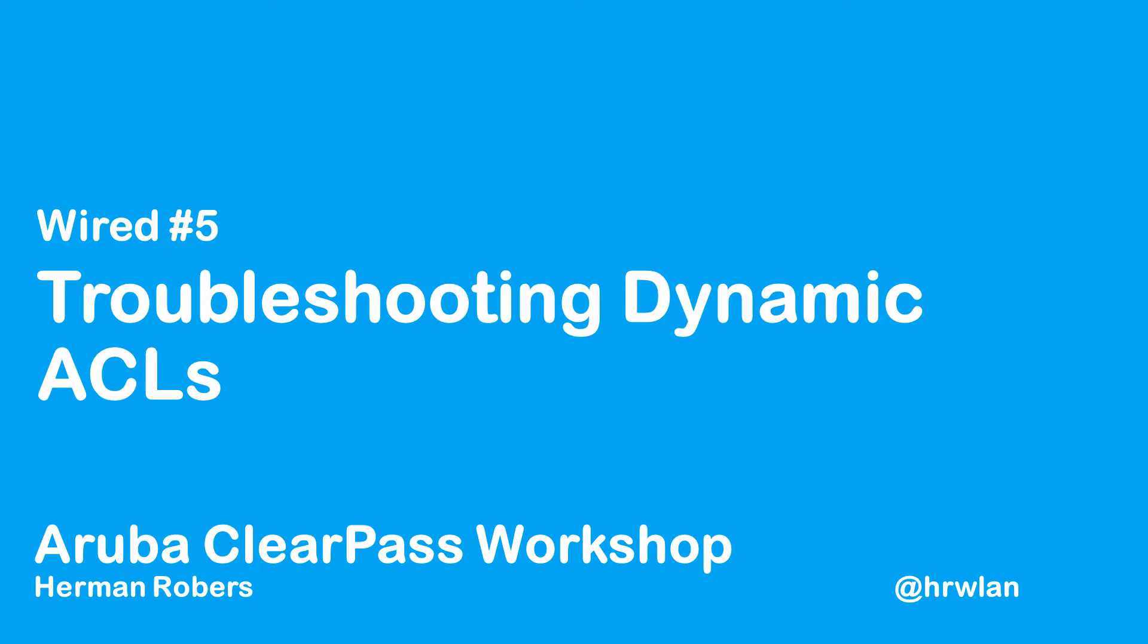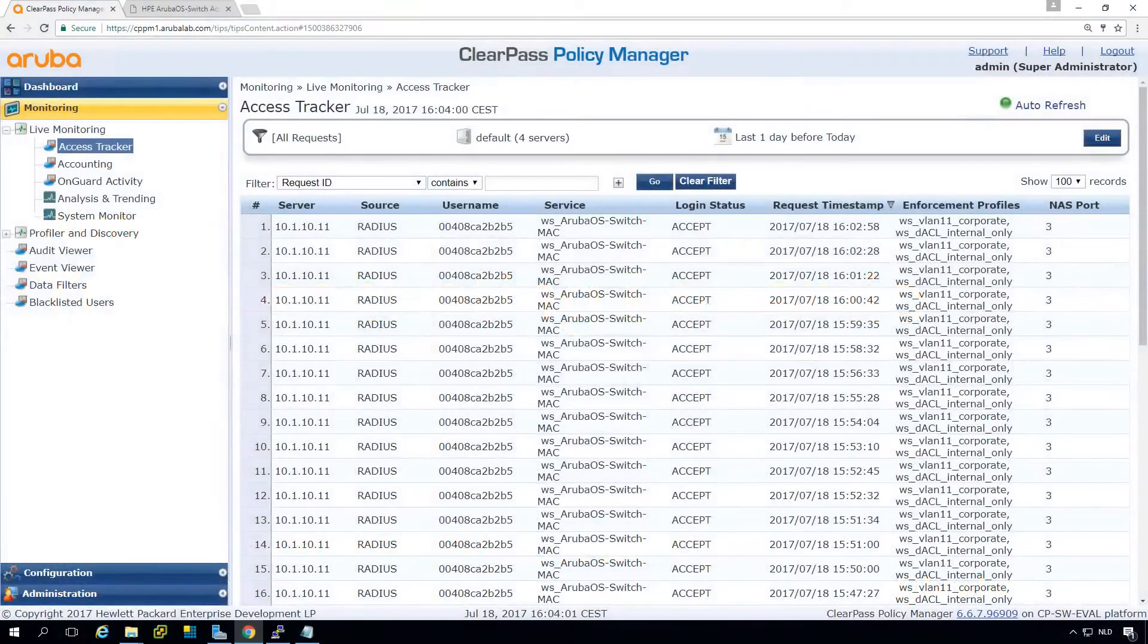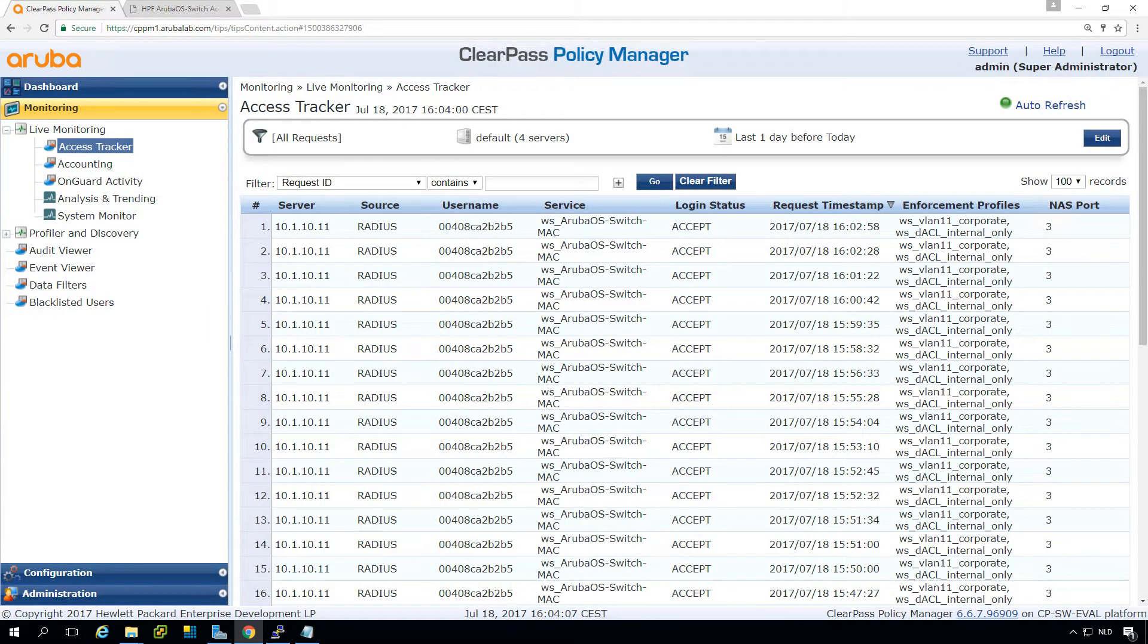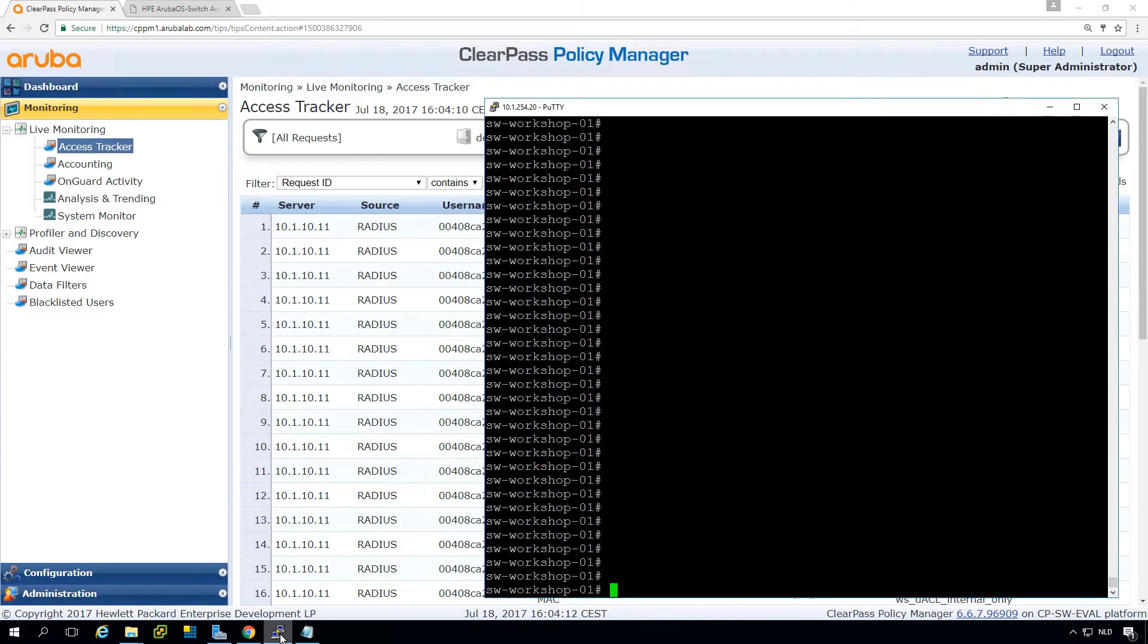As you can see in my current situation I did some modifications and you can see the device is continuously authenticating on port 3 so let's have a look on the switch what is happening and troubleshoot this problem.